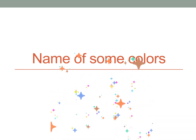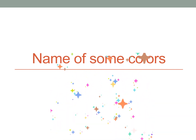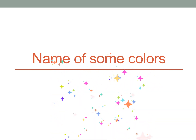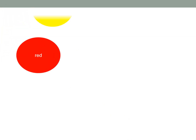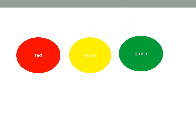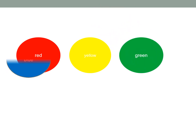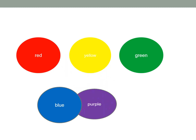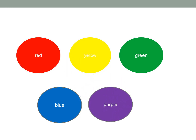Now, can you tell me some names of colors? Red, yellow, green, blue and purple.